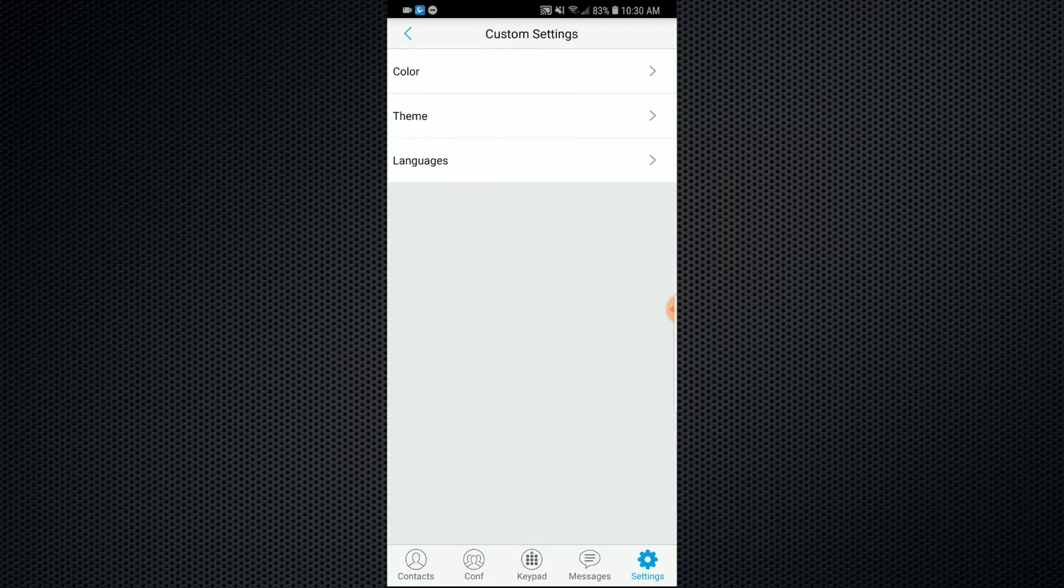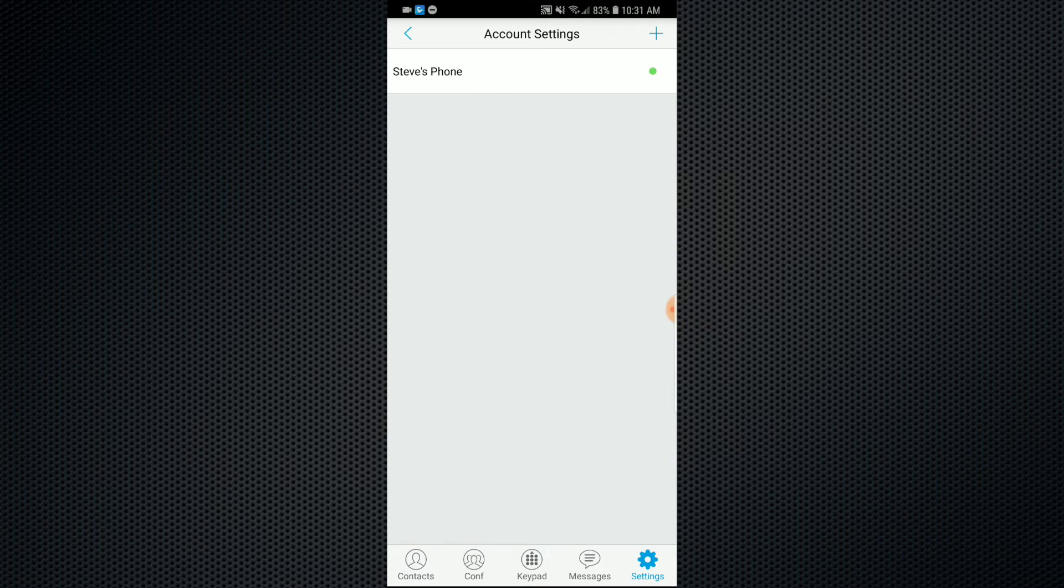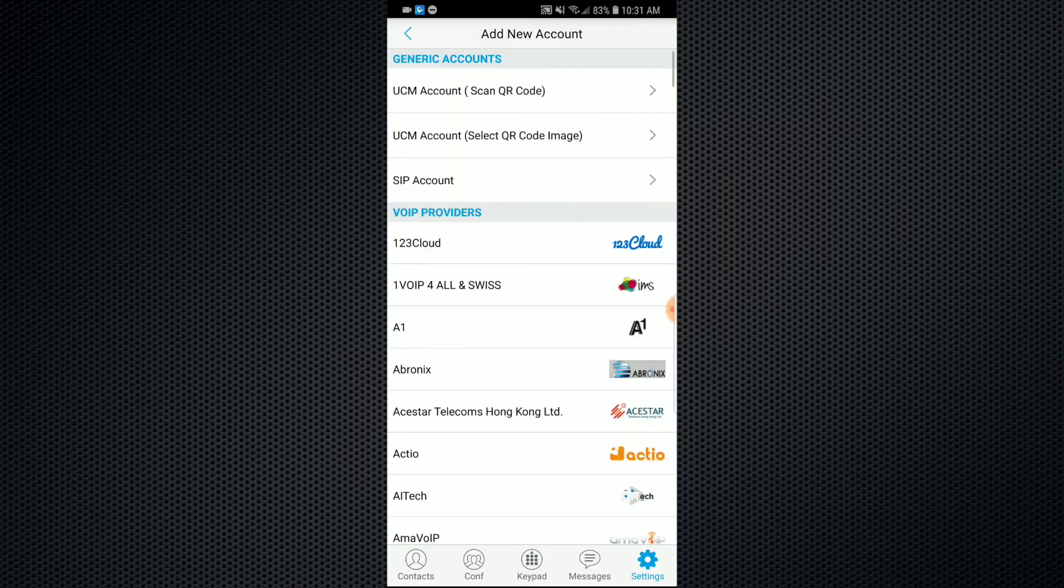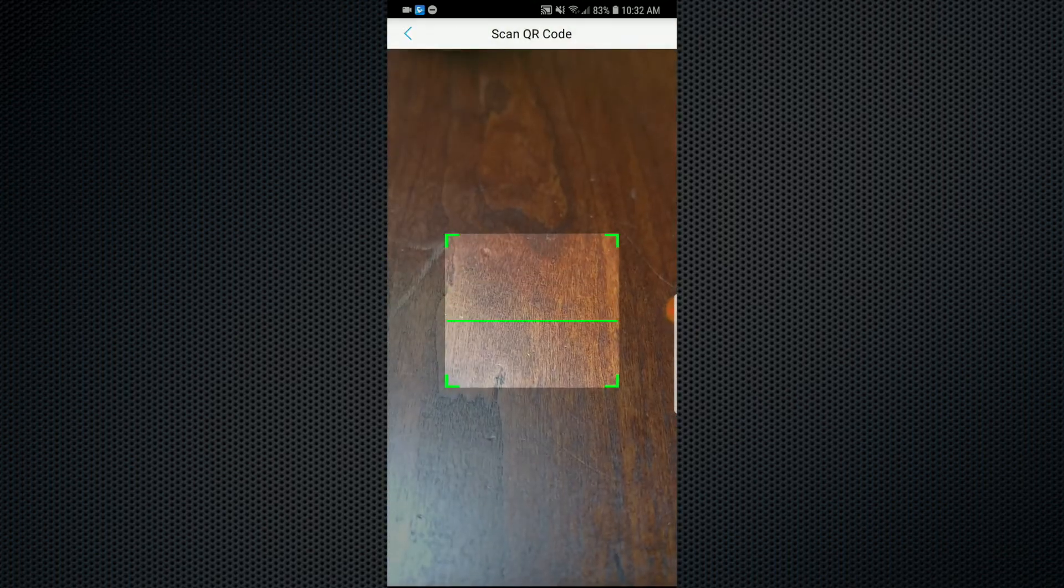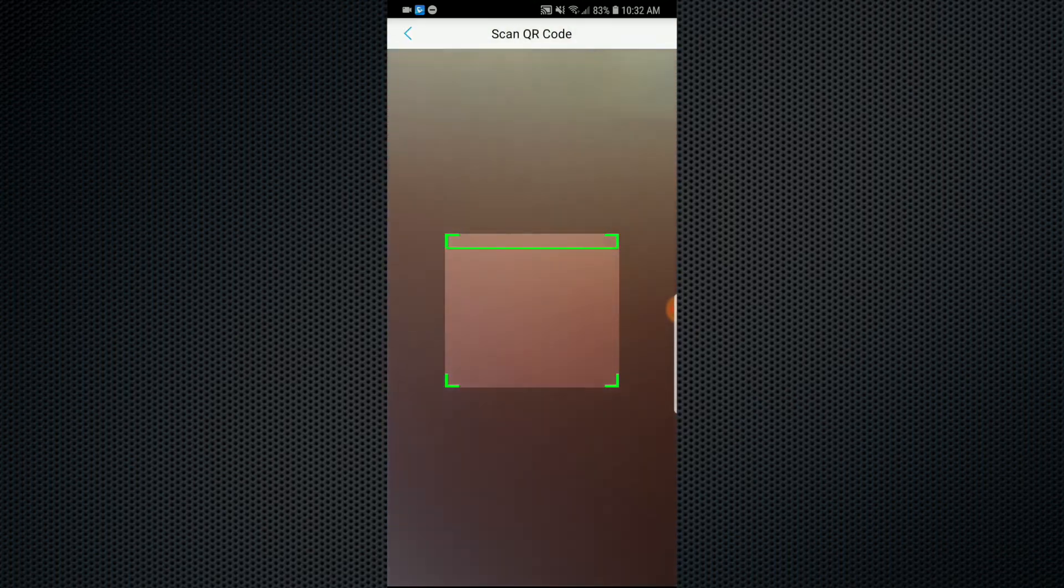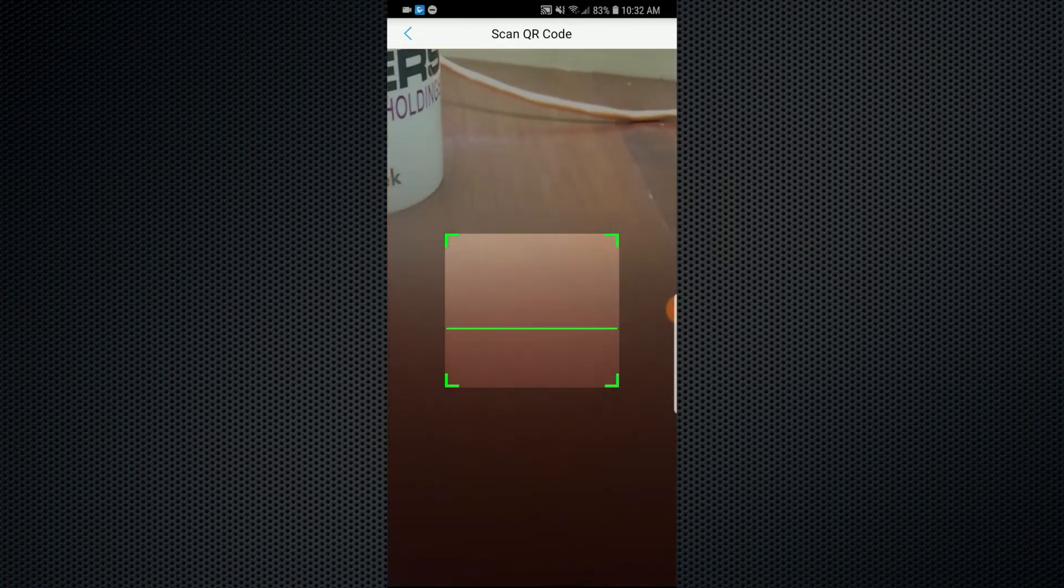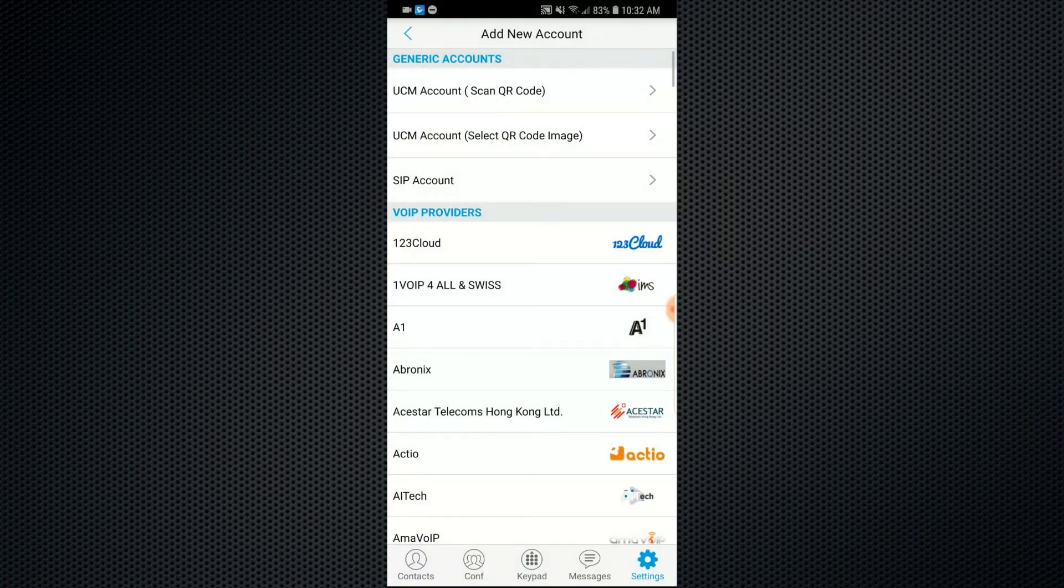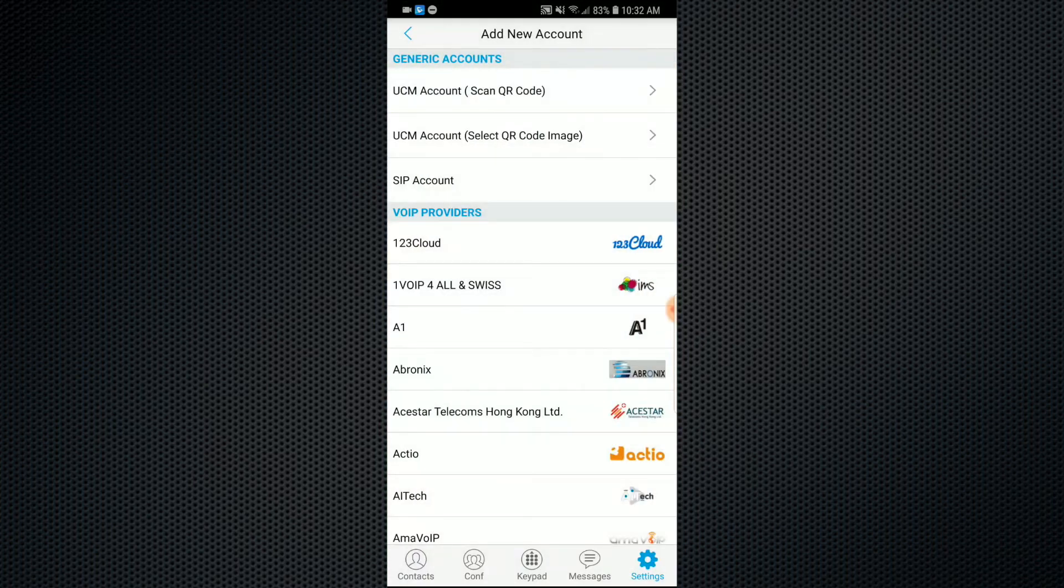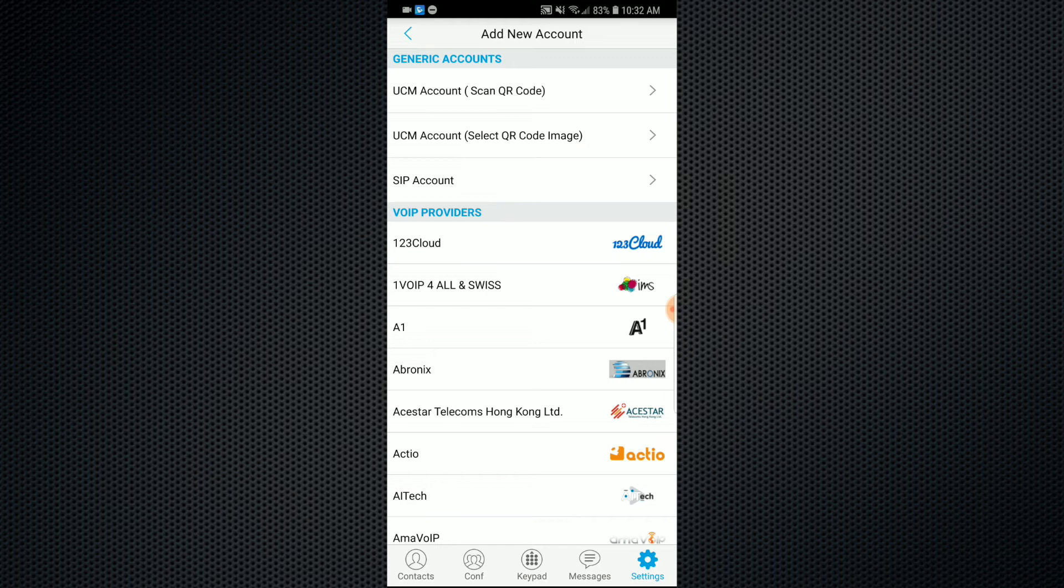Also what I really think is cool is the ability with Grandstream UCM PBXs to create a QR code and to be able to scan that code for automatic provisioning. Really cool feature, as you can see here. You can just scan the QR code if you do have that UCM PBX. Makes it really easy for resellers to deploy and get your end users up and running with the Grandstream Wave.